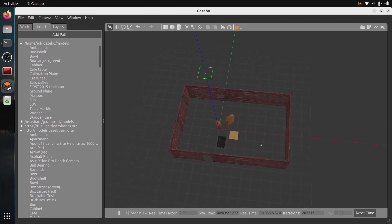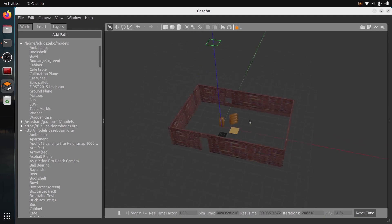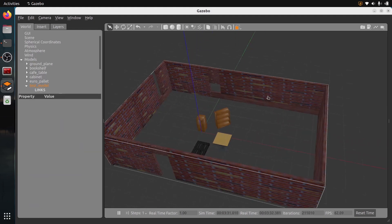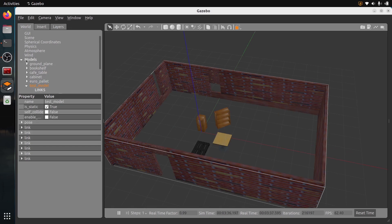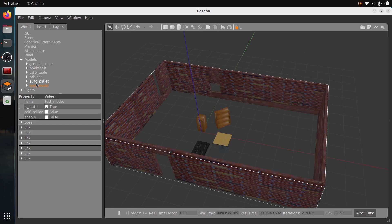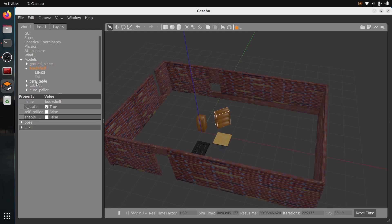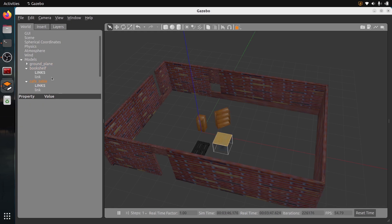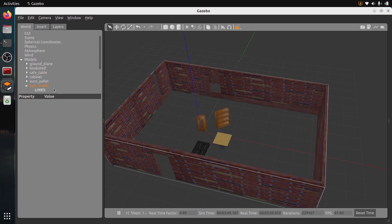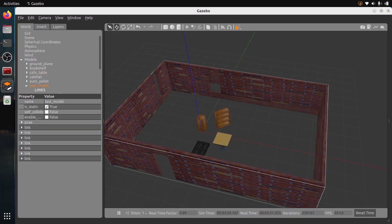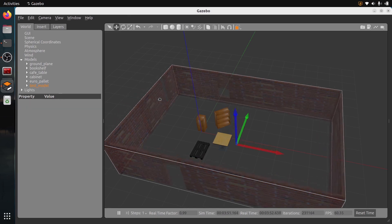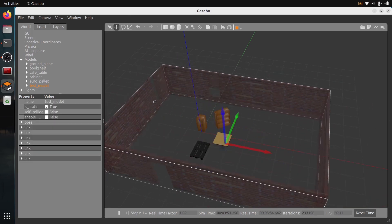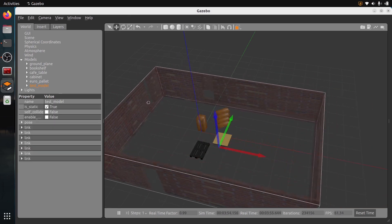Now we are back to the world where we have the objects, and we have this, which is a new model called test model here. In the models, we have the ground, the bookshelf, the coffee table, et cetera, and we have the model. We can also move it like this if we want. Now that's just another model, just like a bookshelf or table.